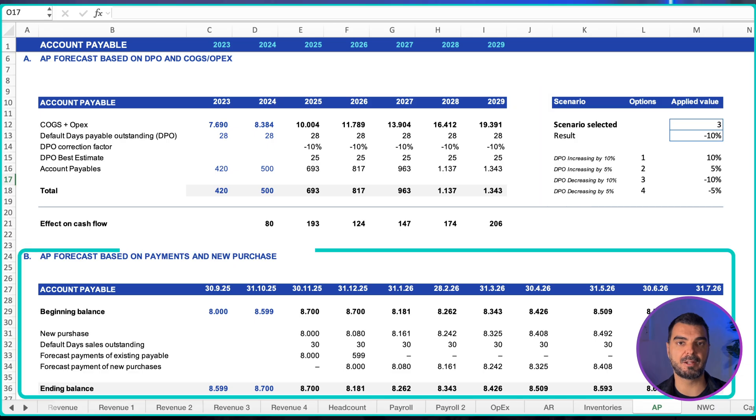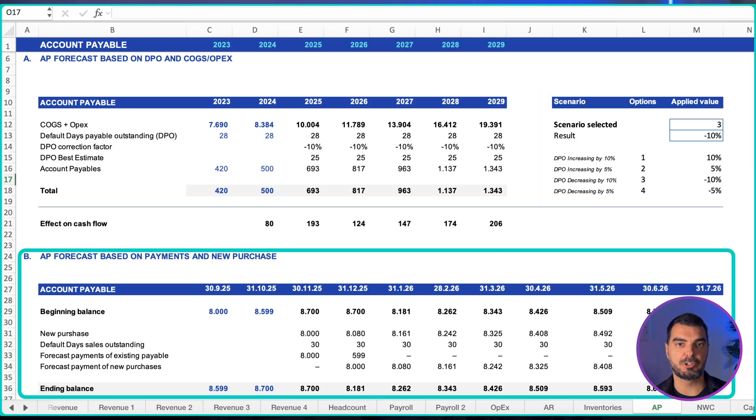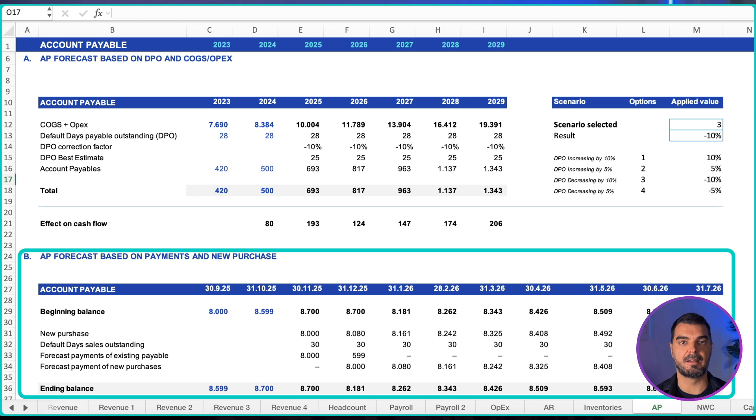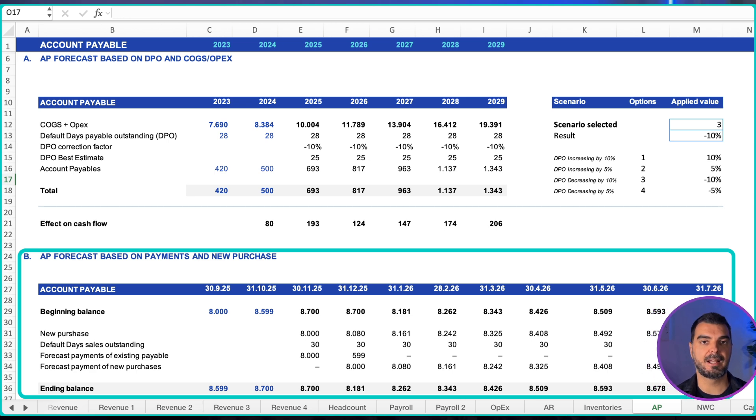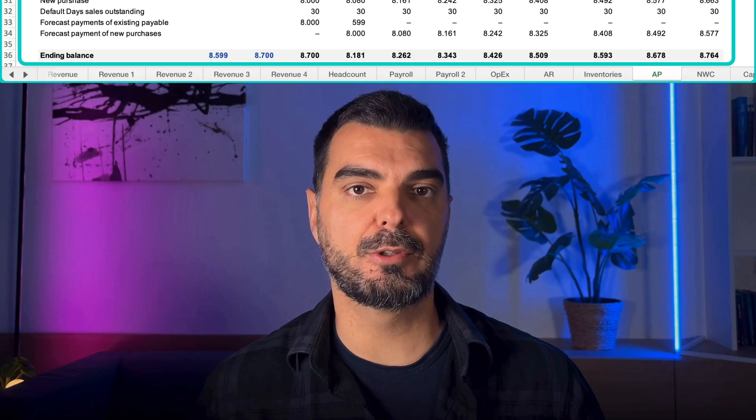Monthly direct approach: opening payables plus purchases minus payments of prior liabilities minus payments of new liabilities equals ending payables. I would also advise you maintain a vendor terms table. For example, 2% discount if paid in 10 days with net 30 versus net 45, and compute the return on early pay discounts versus the company's cost of capital.